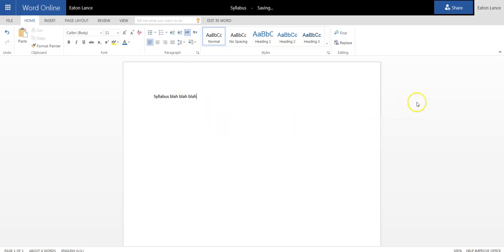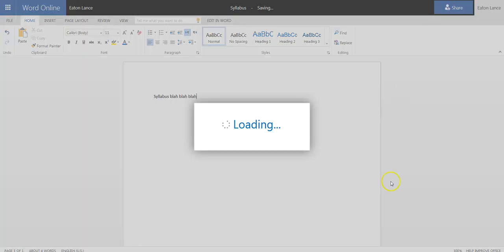And once it was all set, you'd want to come up to this little Share button right here. And you can click on the Share button.